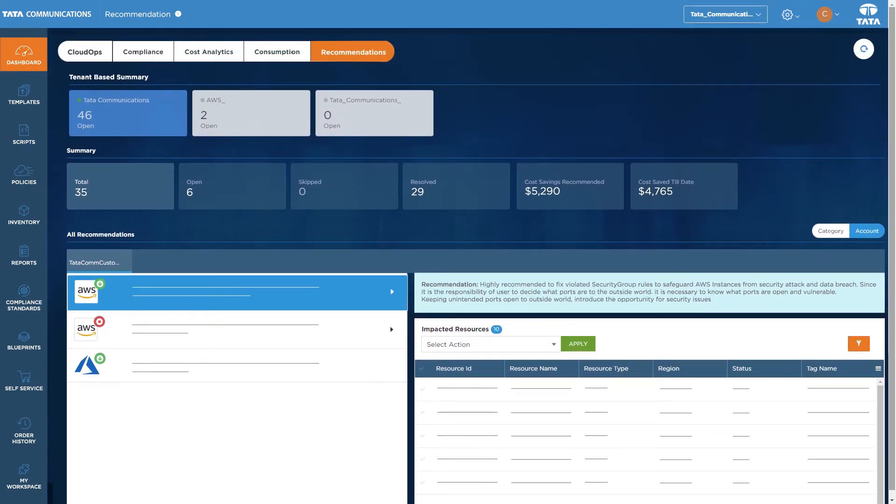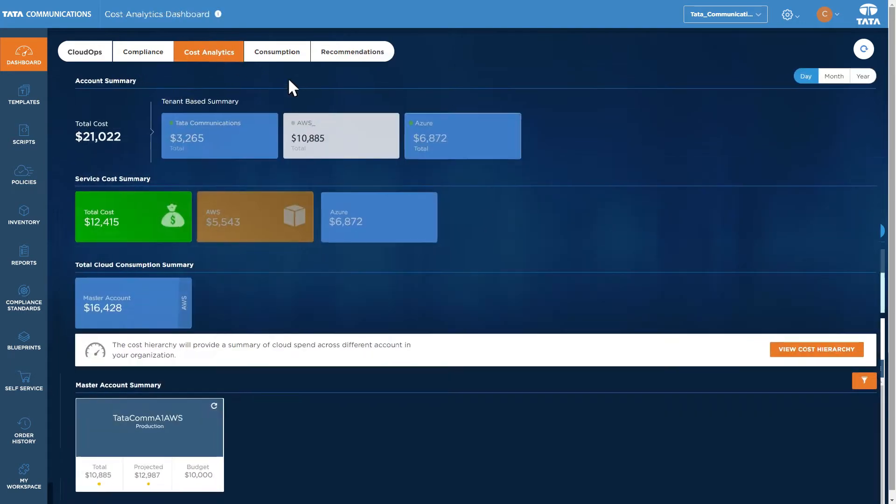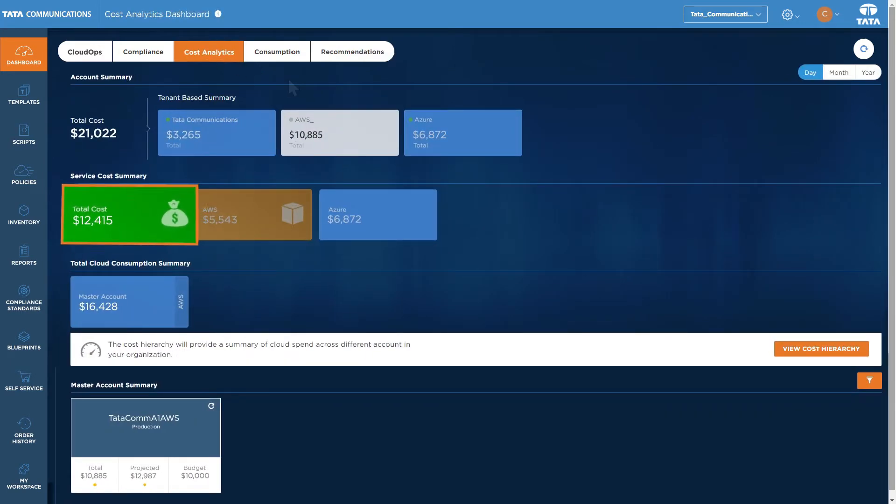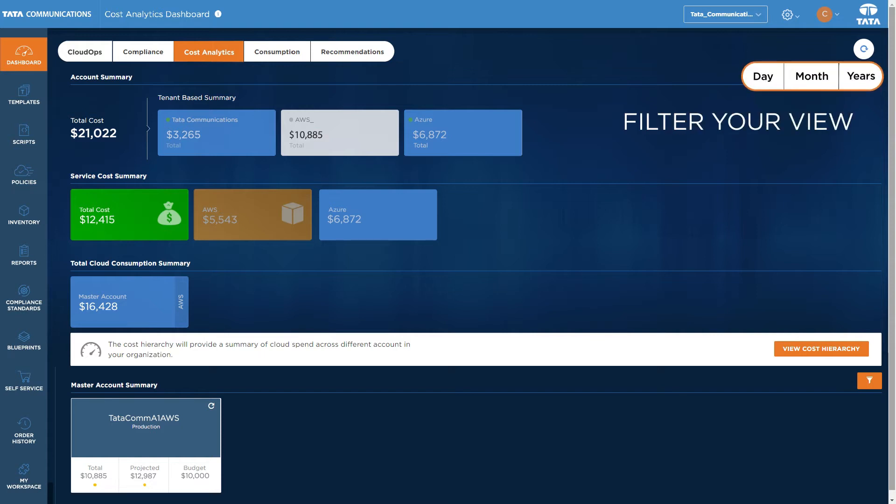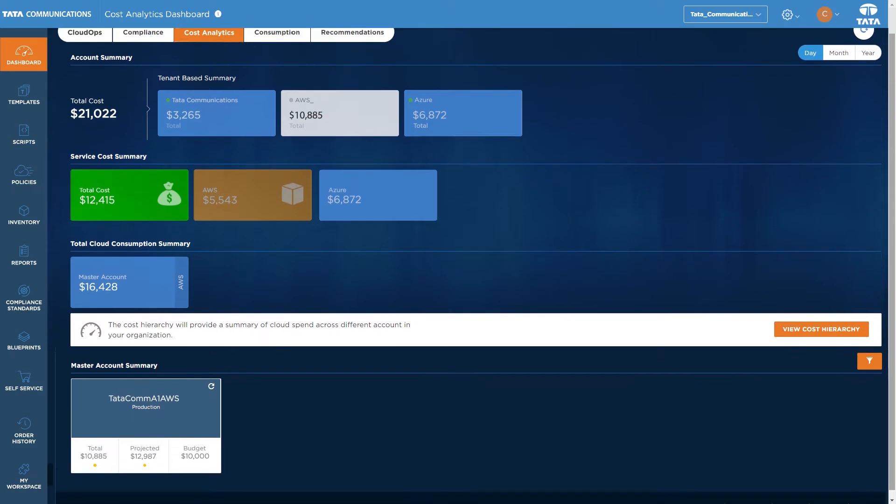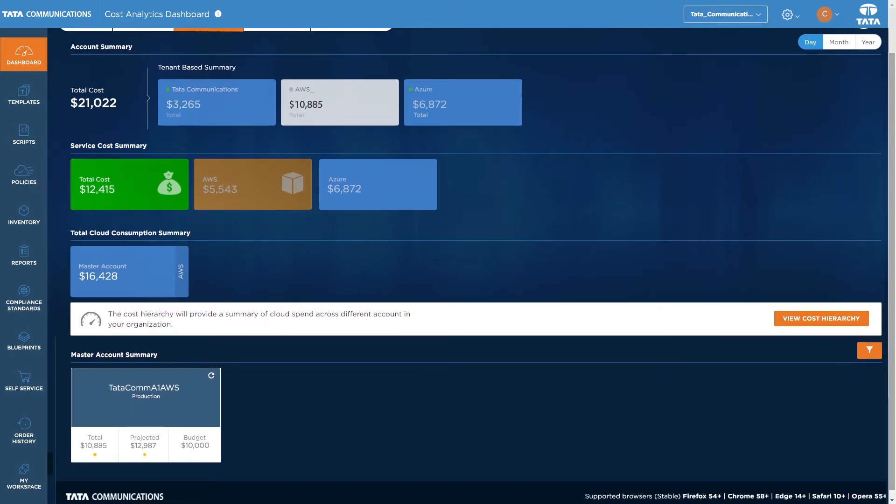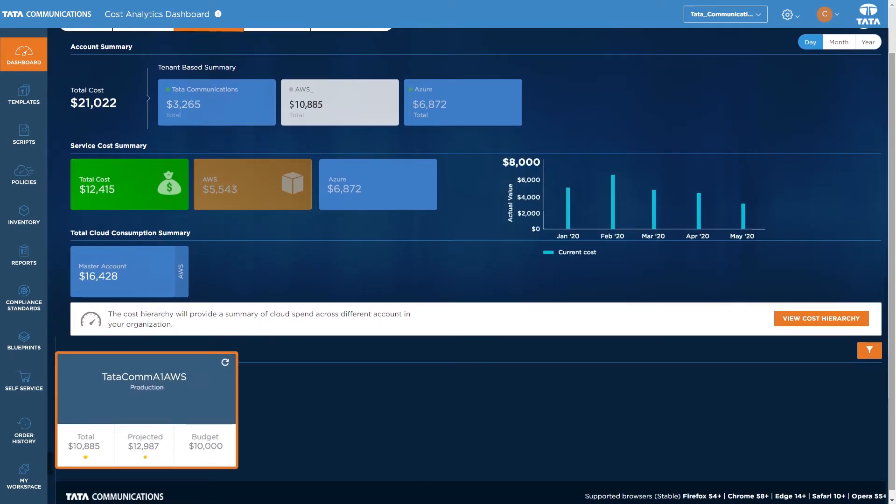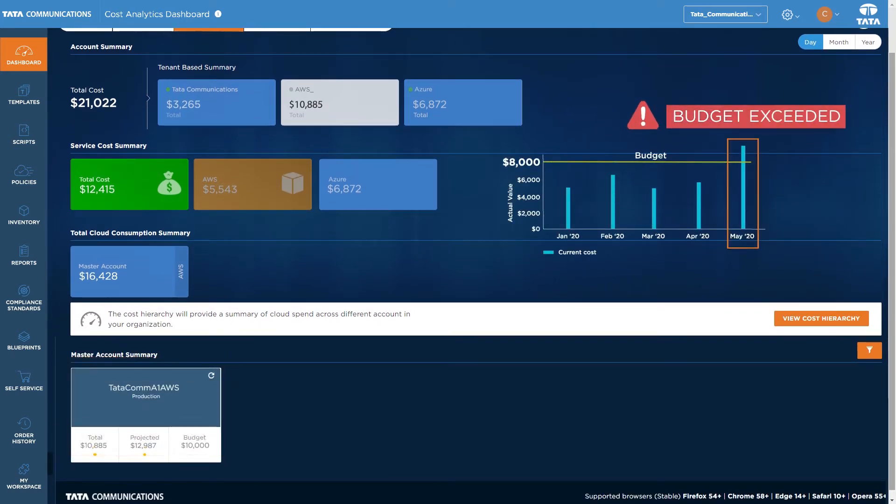In the Cost Analytics tab lies insights into managing your costs better. You can see cost visualizations across tenants by day, month, and year, as well as viewing projections based on your usage. There are also options to set budget limits to prevent overspending.